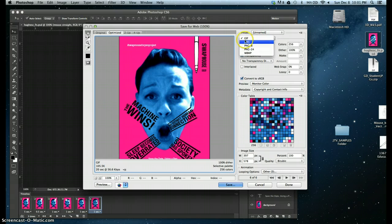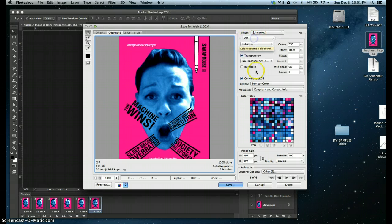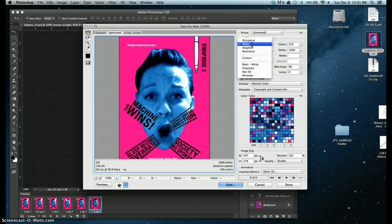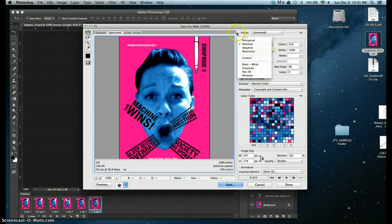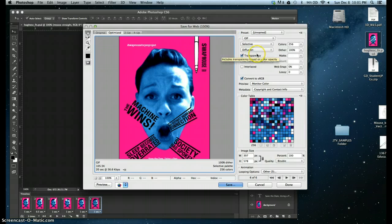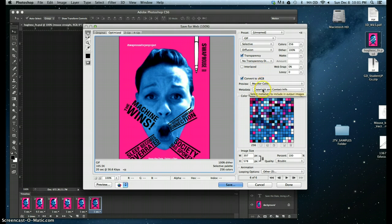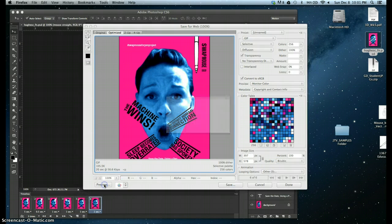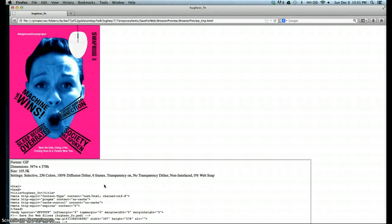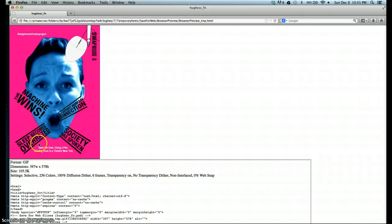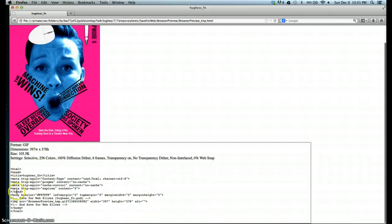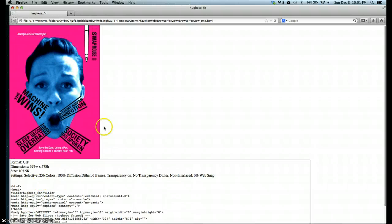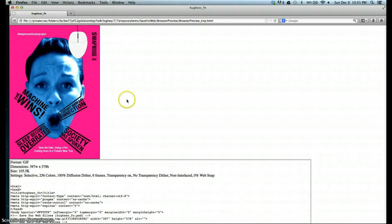And we're going to keep it on GIF. Selective. We're going to keep it just the way it defaults. Monitor color metadata. Bicubic. We're going to preview it in our browser. See what it looks like. And then you've got your HTML happening here. And you can see the animation then starts.